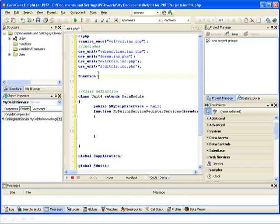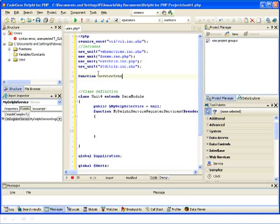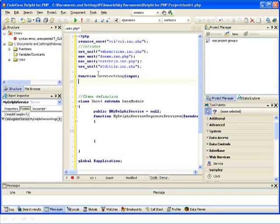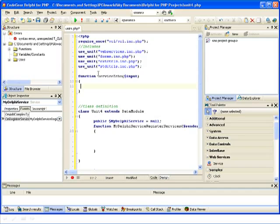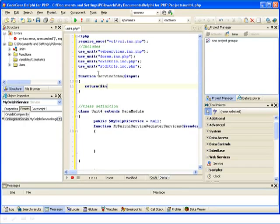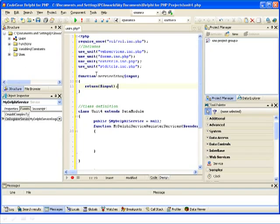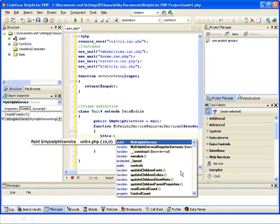This function is going to be a simple echo function. It will take input as an argument and return it. Notice this is pure PHP 5 code. So this is my implementation, and now I need to implement the function starting from 'this' — in Delphi for PHP, 'this' is equivalent to 'self' in Delphi 2010.